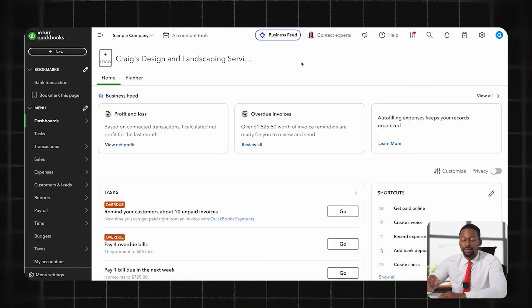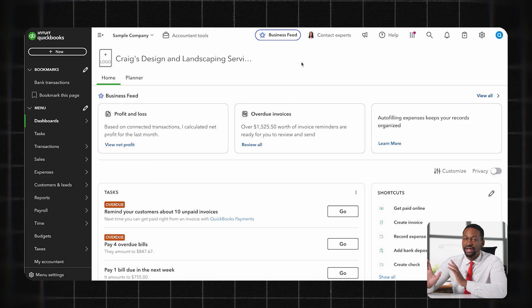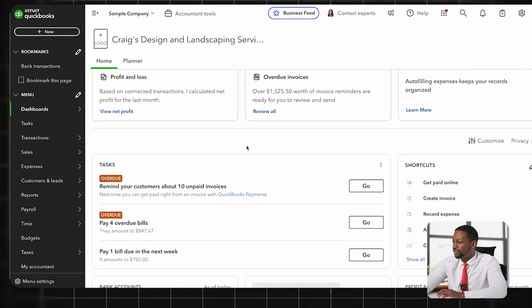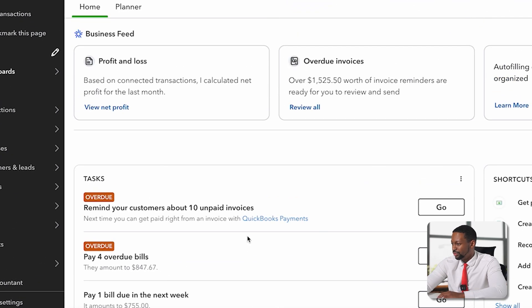Once you have an account, you're going to log into your dashboard first. Depending on what you have set up, your dashboard may look a little different. As a new account owner you'll likely see some setup instructions, but here I have a sample company showing some different tasks that are overdue. Typically when I log in it's going to highlight some of the bank accounts I have already connected along with cash flow statements of cash in and out.